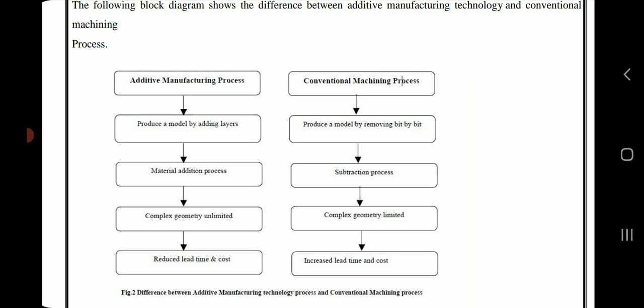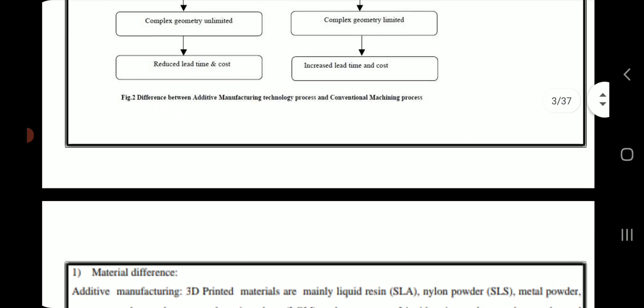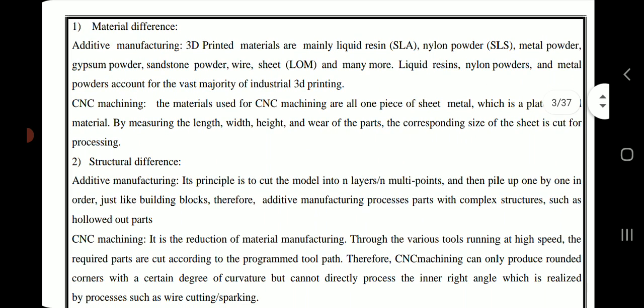Regarding material differences, additive manufacturing 3D-printed materials are mainly liquid resin (SLA), nylon powder (SLS), metal powder, gypsum powder, sandstone powder, wire, sheet (LOM), and many more. Liquid resins, nylon powders, and metal powders account for the vast majority of industrial 3D printing.